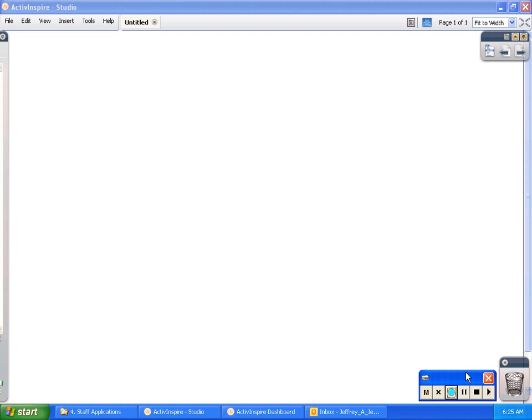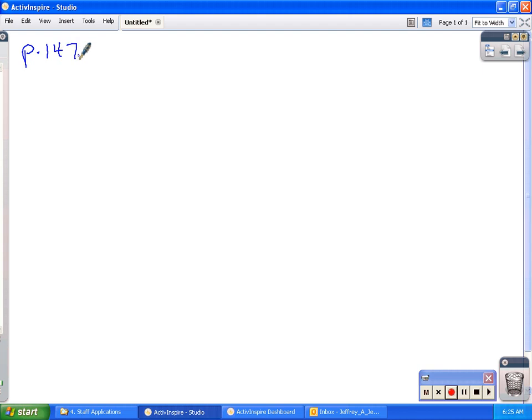In this video I wanted to do some of the homework problems on the product rule and the quotient rule. These are homework problems from page 147, and the assignment was 1 through 49 odd. I may not do all of the problems, but I do want to get through enough of them to give you an idea of how to do the problems. You can check your work, and hopefully this will be a benefit to you.